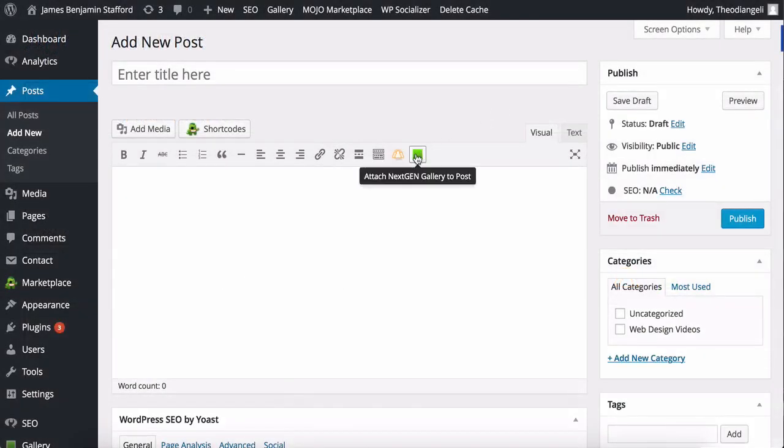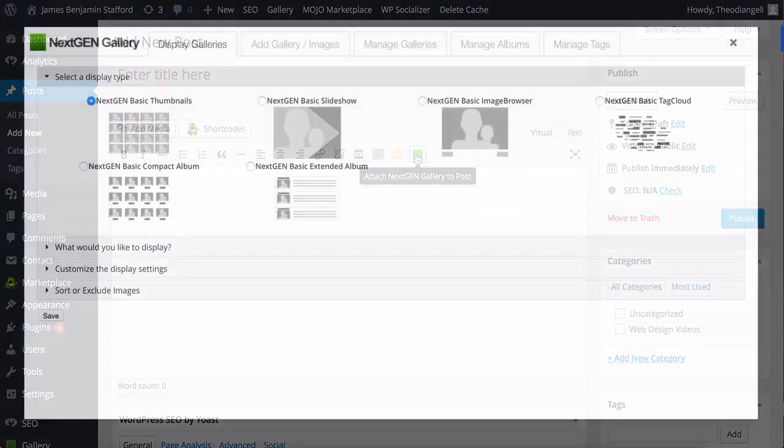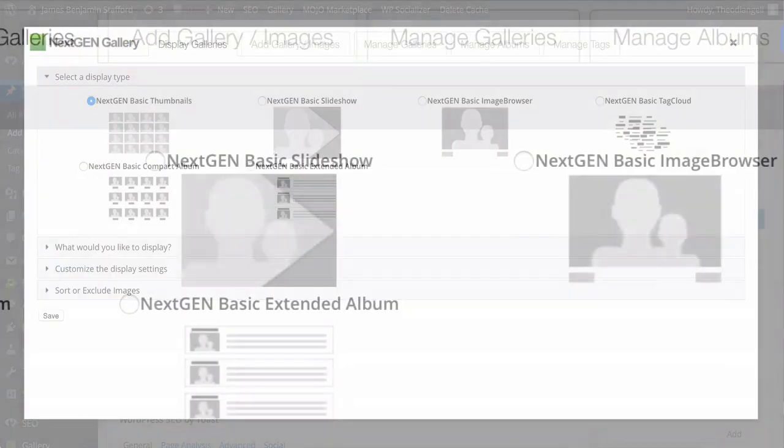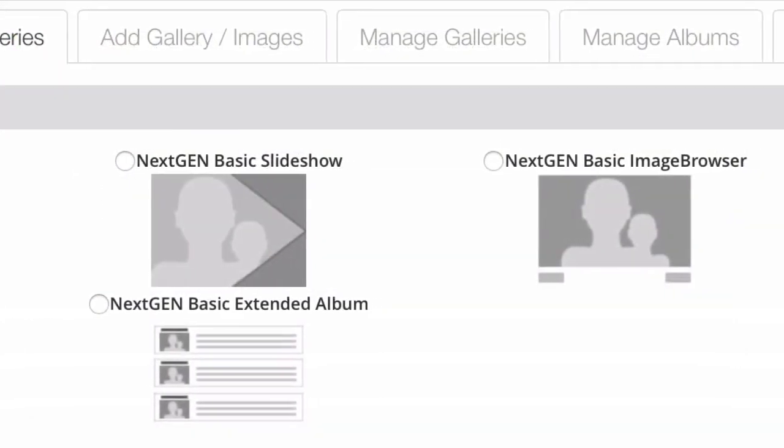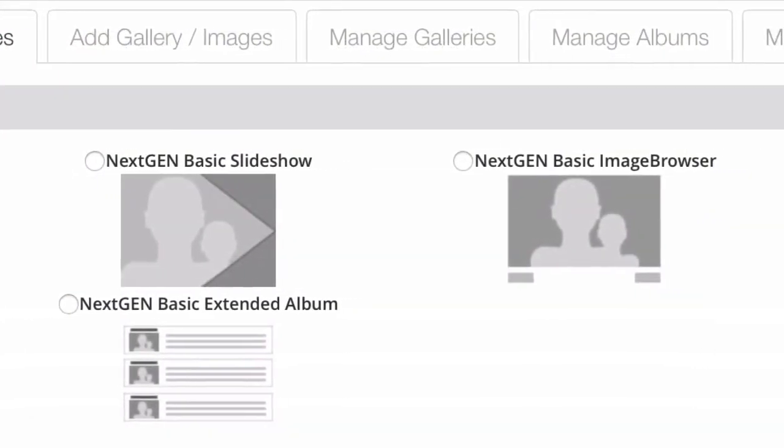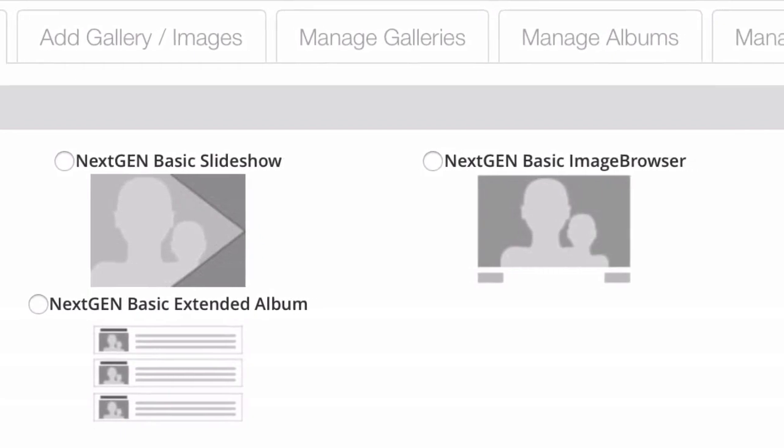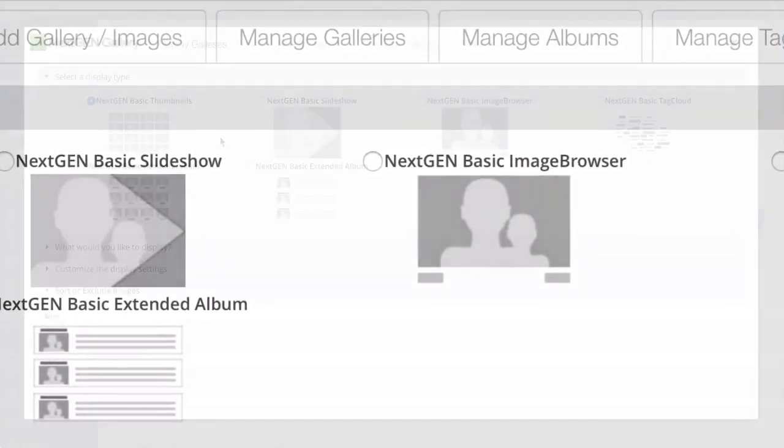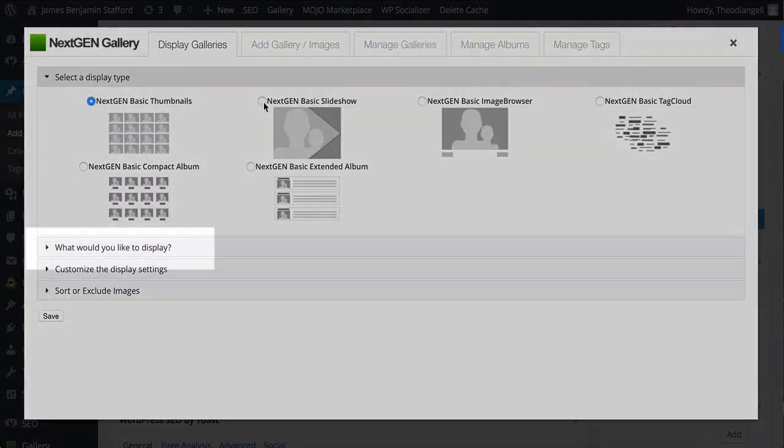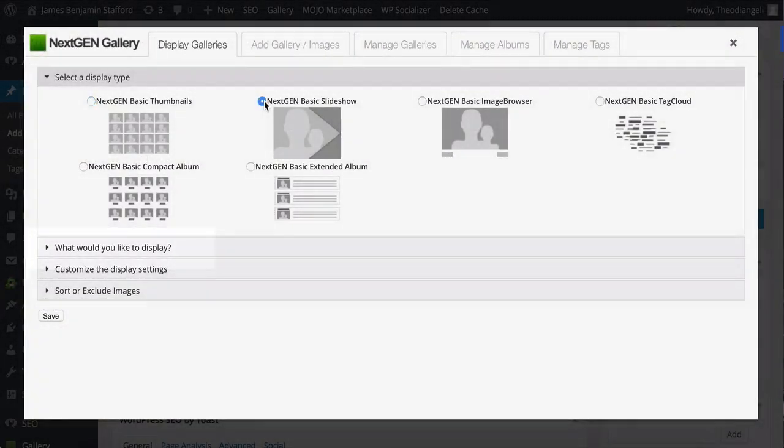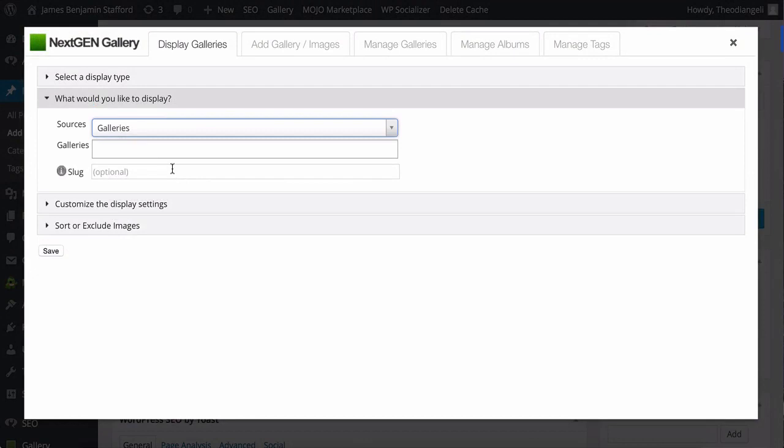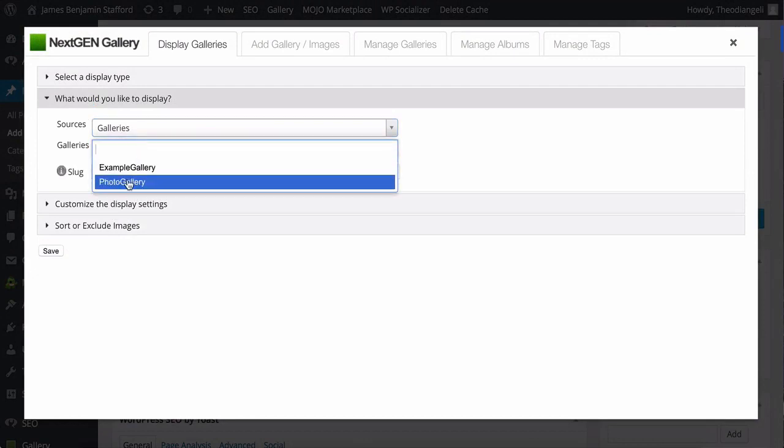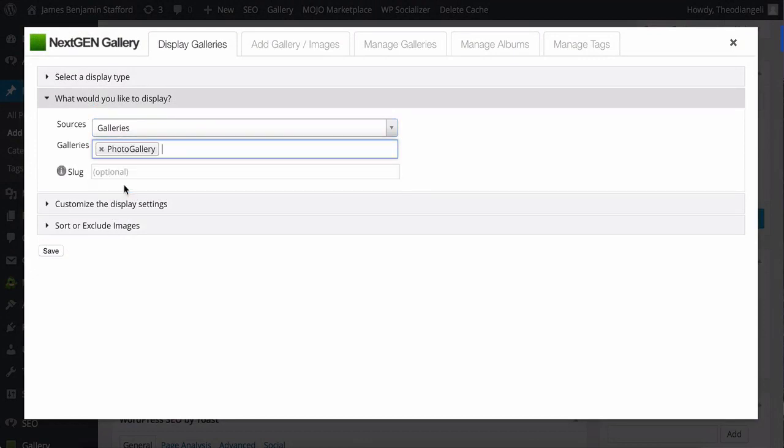Let's click on the NextGEN green button in a new post or page and you're presented with a choice of different styles of album to use, such as thumbnails, slideshow of images, an image browser, compact album. Underneath that you choose what you would like to display. This is where you choose the gallery you previously created.